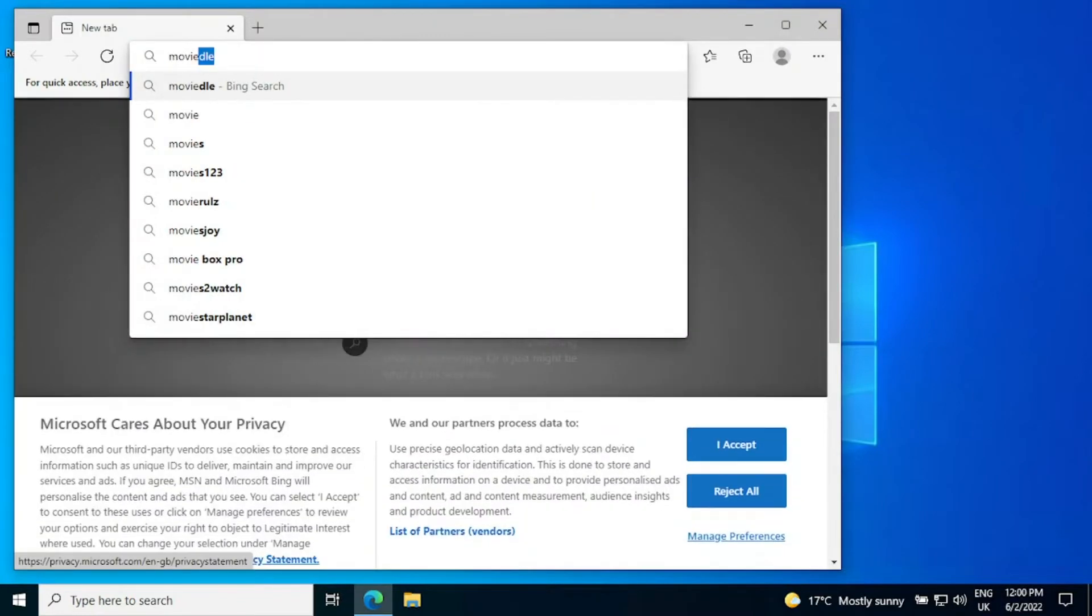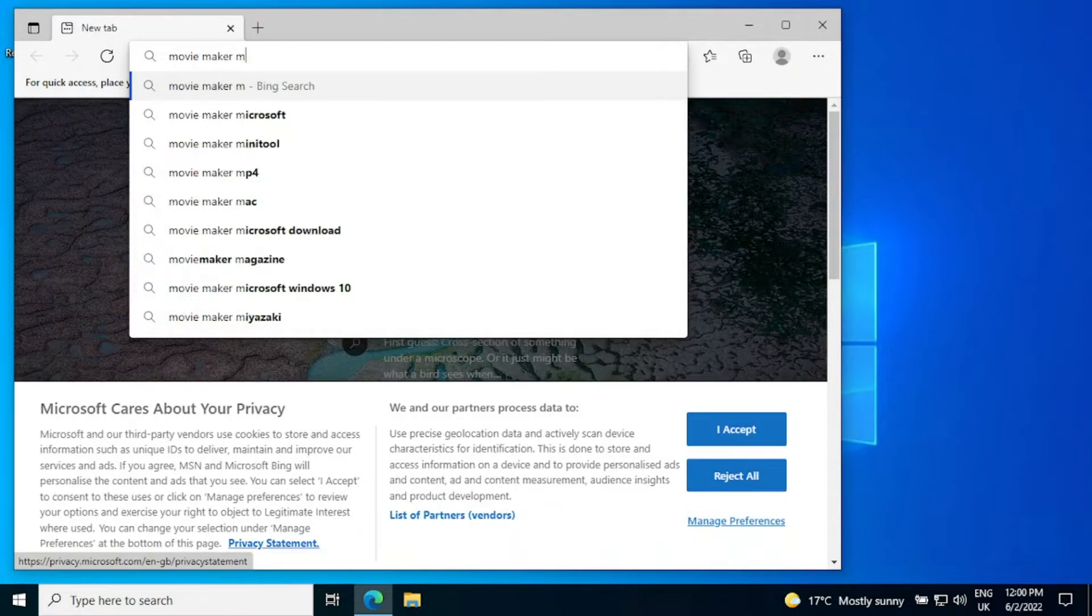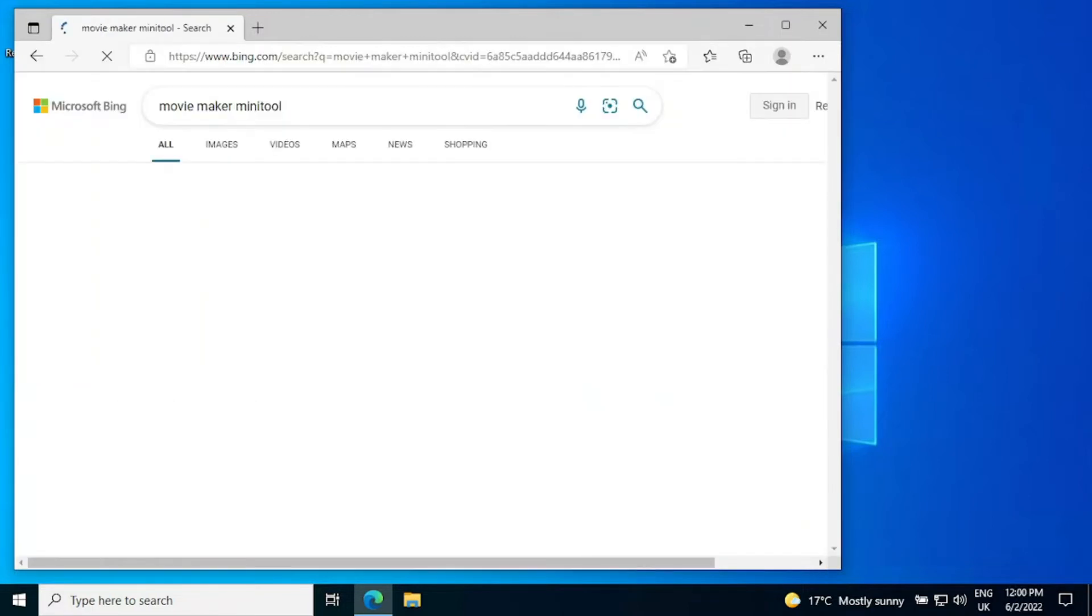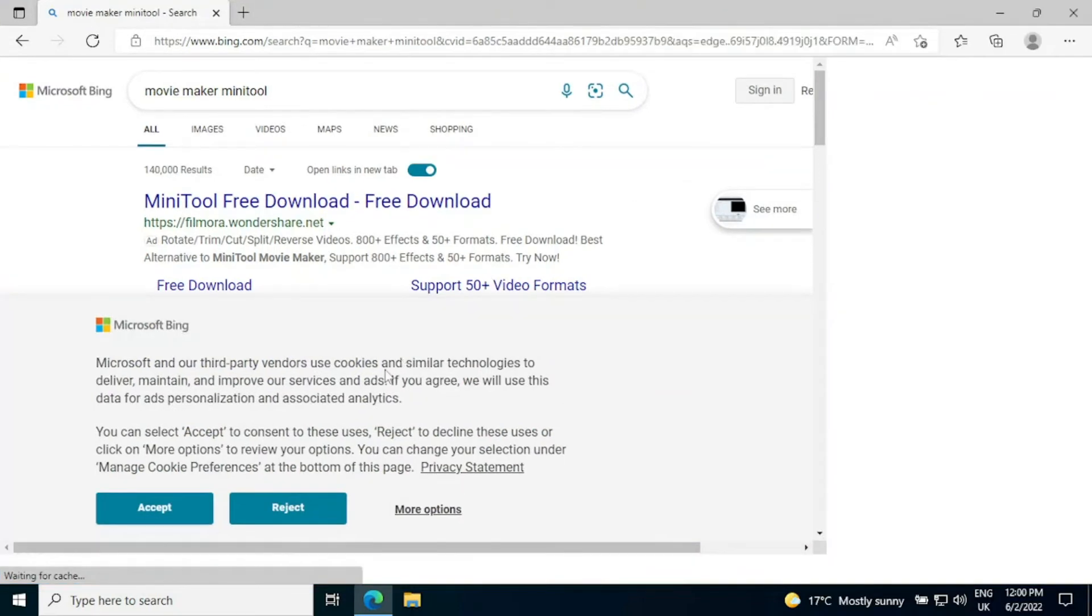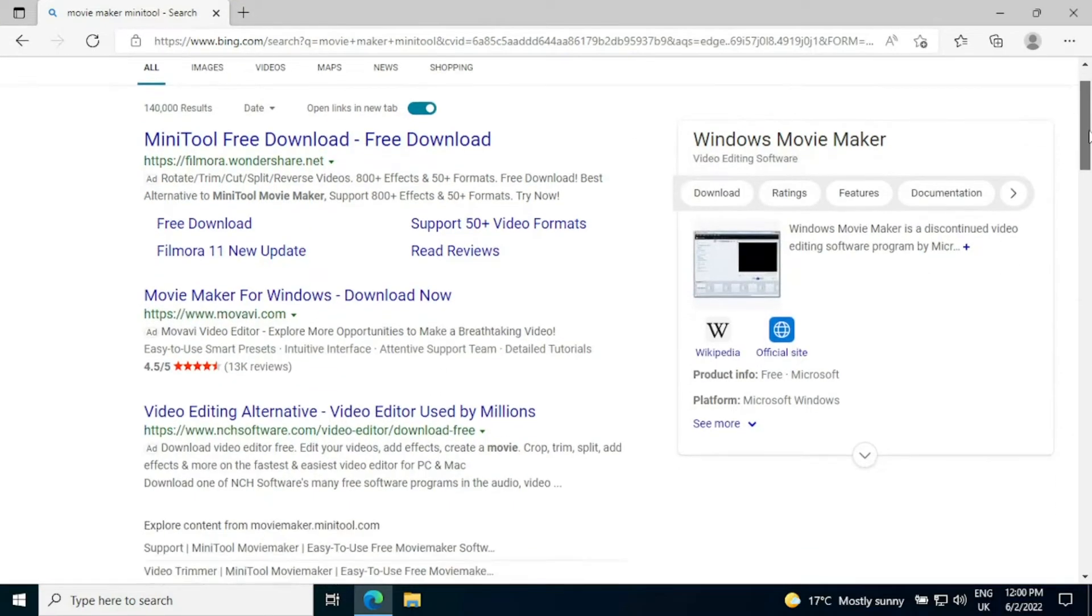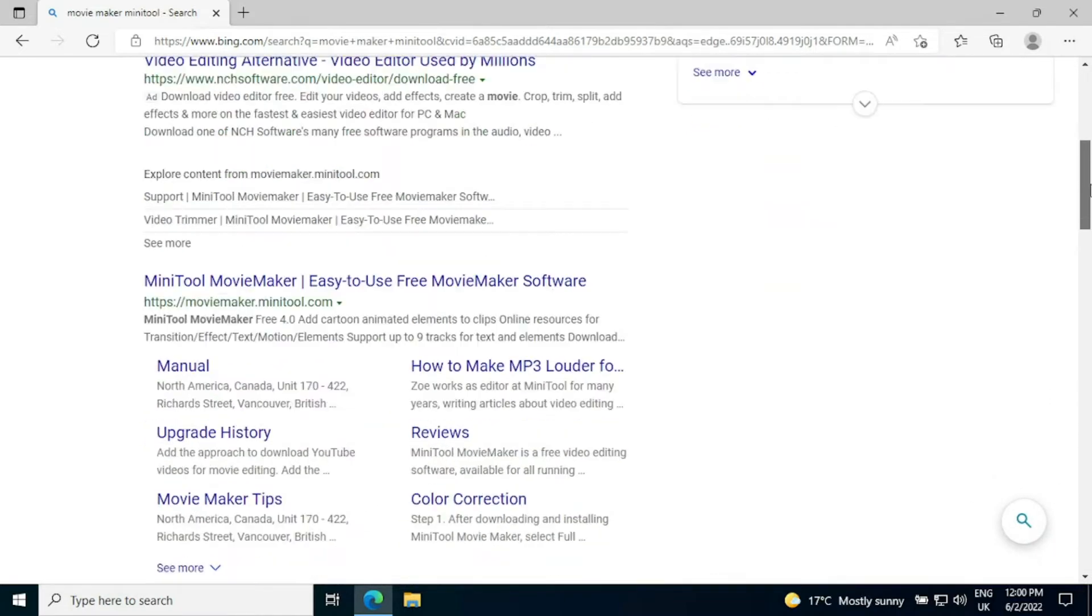If you open your web browser and type in Movie Maker MiniTool, you will get some ads at the top but if we totally ignore them and scroll down to find the official website.